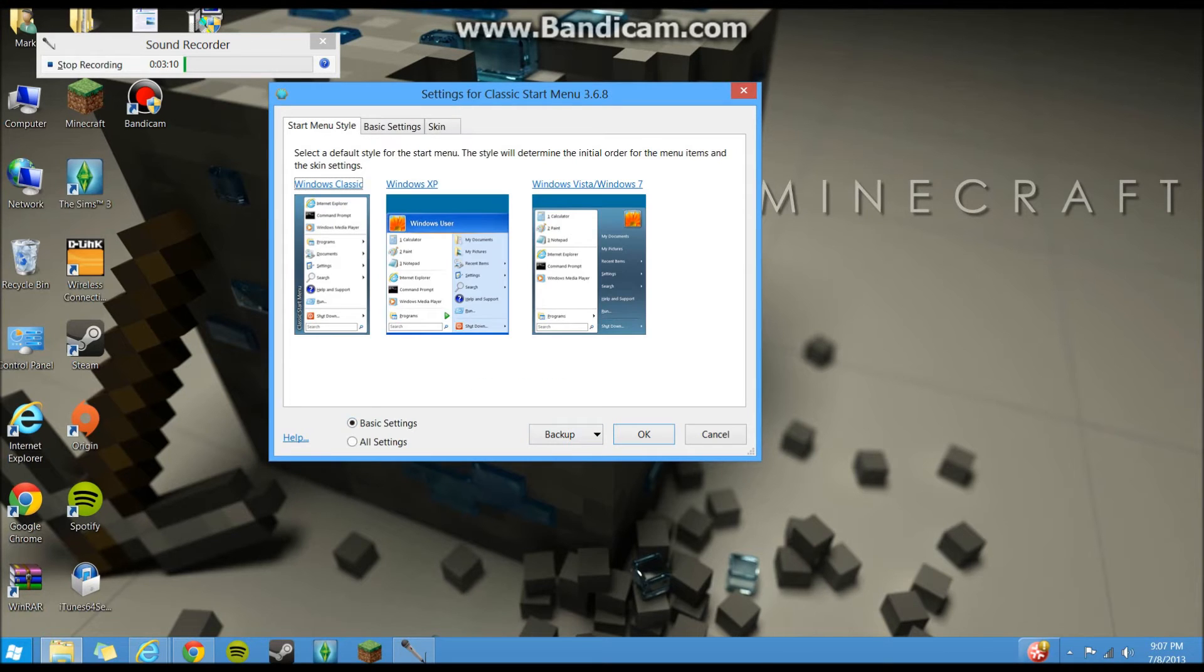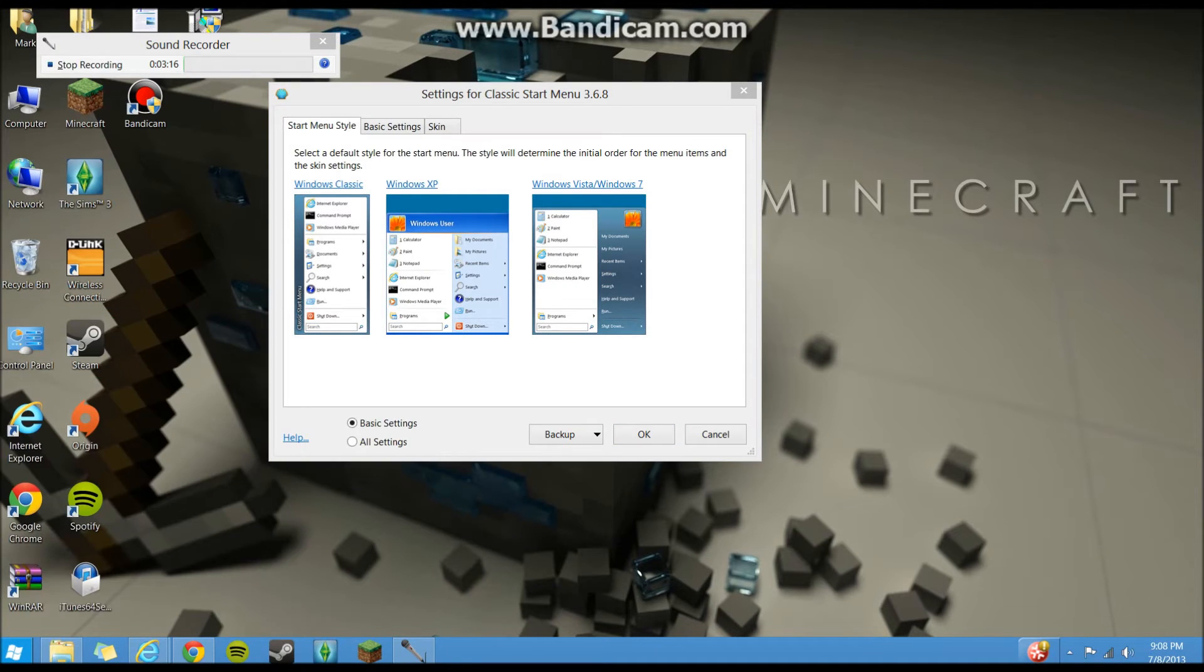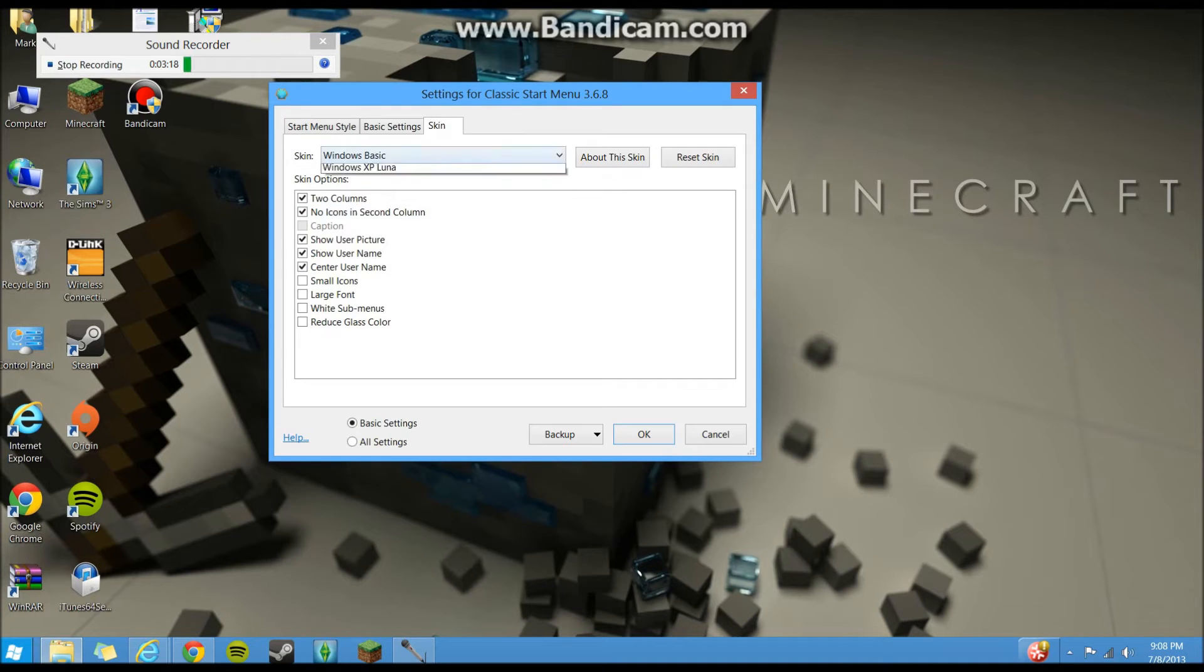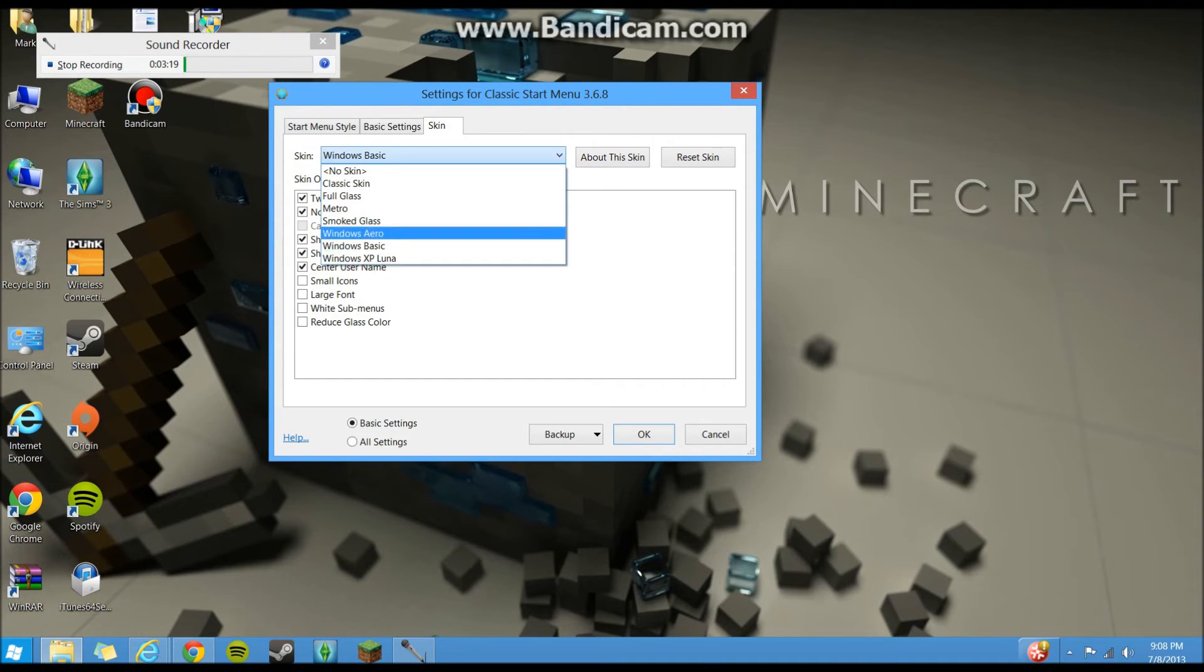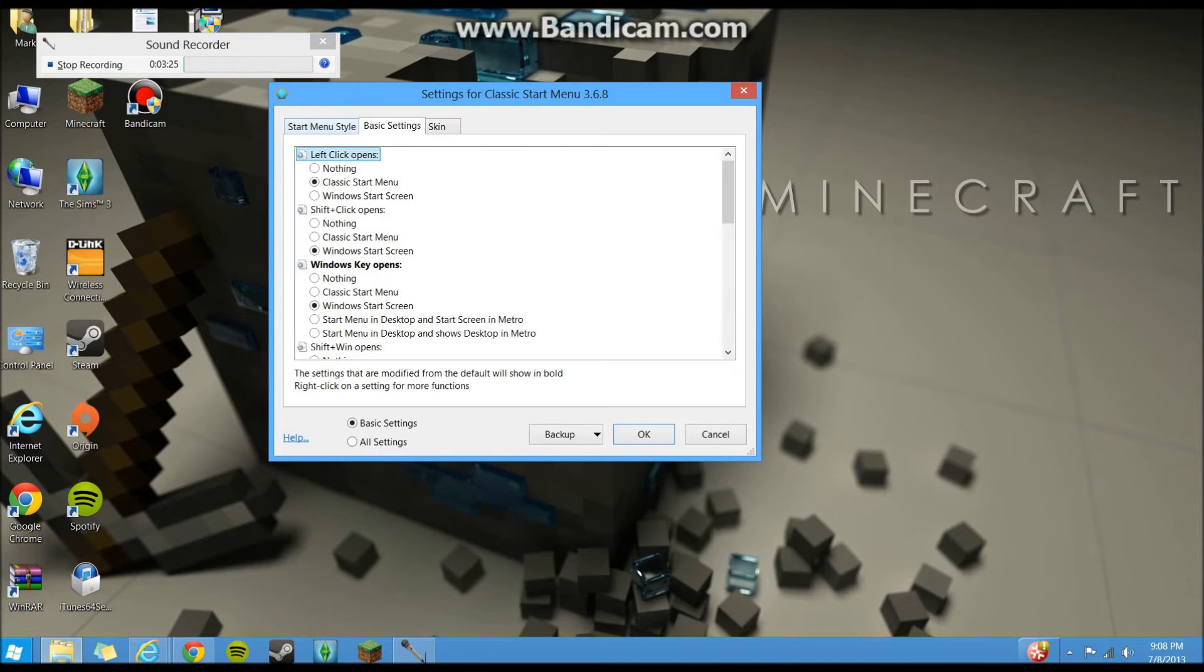Let's go to basic settings because this is what you'll see when you first start it up. You can go to, I prefer the Windows 7 one, so I would click on that. And you can change the skin. I have it on Windows basic. Yeah, that kind of stuff. So this is just the basic settings you can change here.